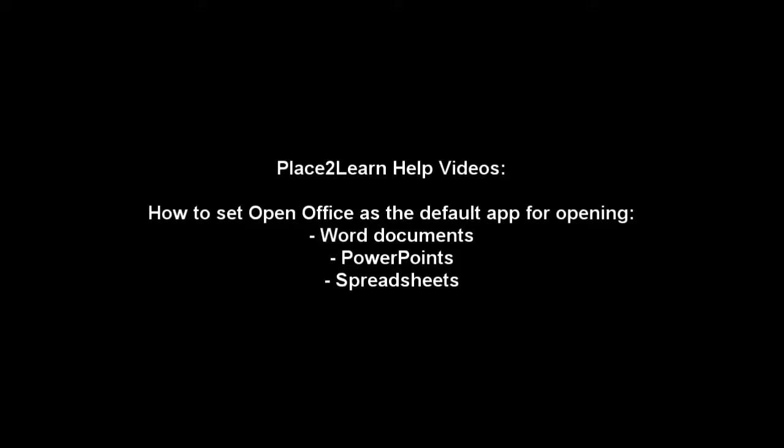Place to Learn help videos. How to set OpenOffice as the default app for opening Word documents, PowerPoints and spreadsheets.